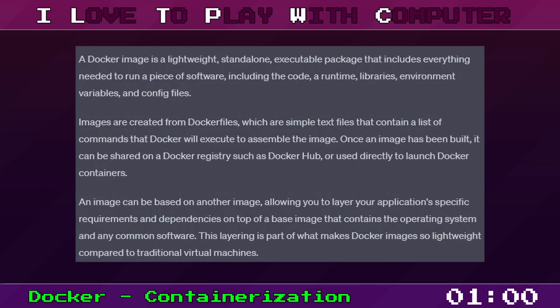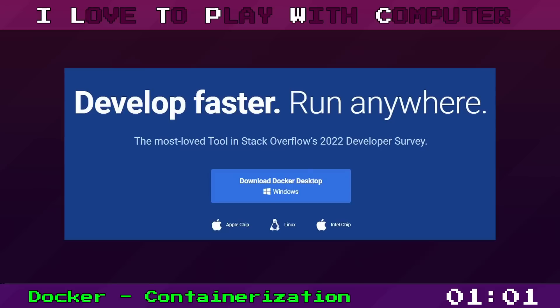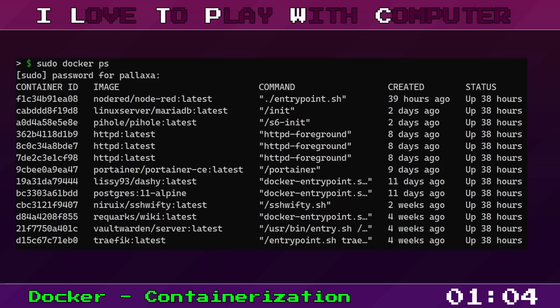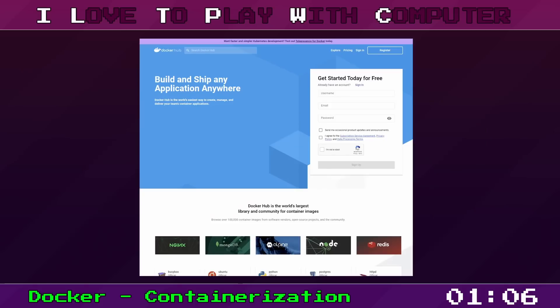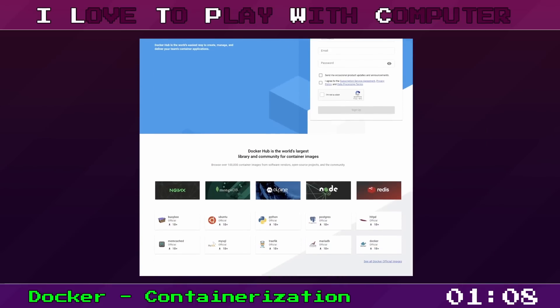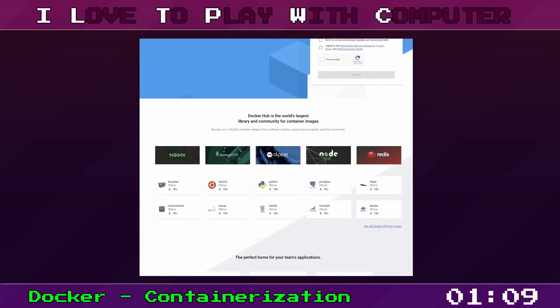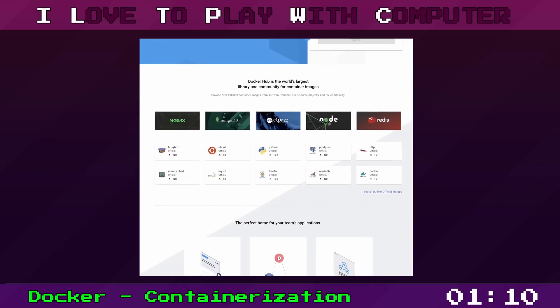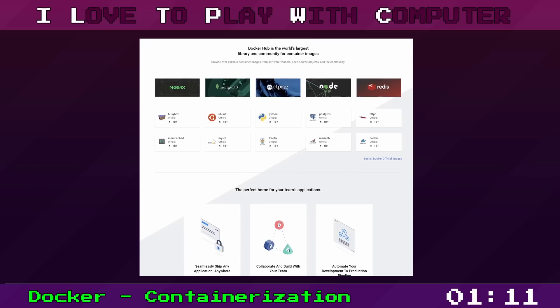You might ask yourself how to get started. First, you need to install Docker on your system. You can download it from the official Docker website. Docker images can be stored in a registry, like Docker Hub. It's like GitHub, but for Docker images. You can pull images from Docker Hub and push your own images to it.